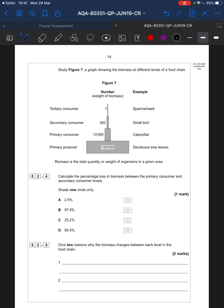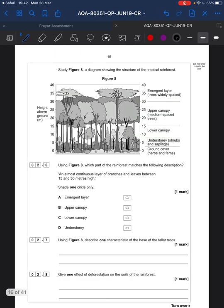We can see a graph showing different biomass levels — a trophic pyramid. You just need to calculate the percentage loss in biomass between the primary consumer and the secondary consumer — work out the percentage difference between these two. You'll have a calculator, use it. And at the bottom, give two reasons why biomass changes between each level. Effectively, the size of the organism increases, so it takes more of the layer below to sustain it. To sustain 300 small birds, you need 12,000 caterpillars — the level as you go up requires more.